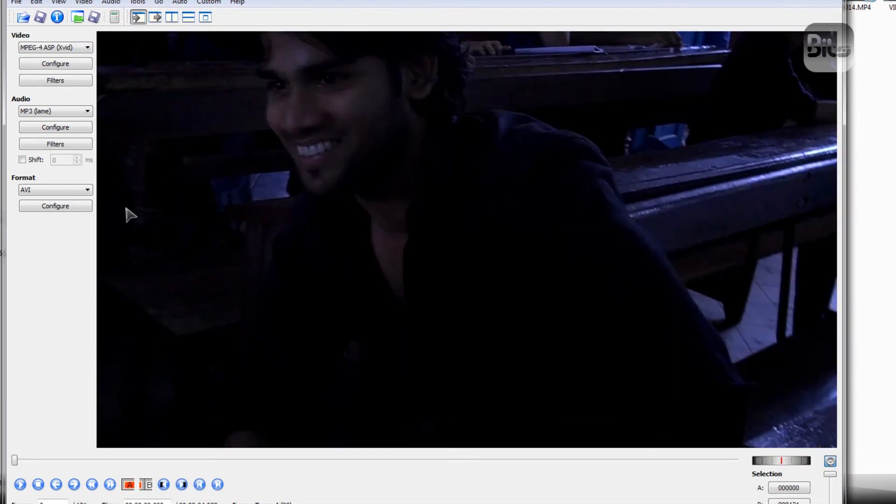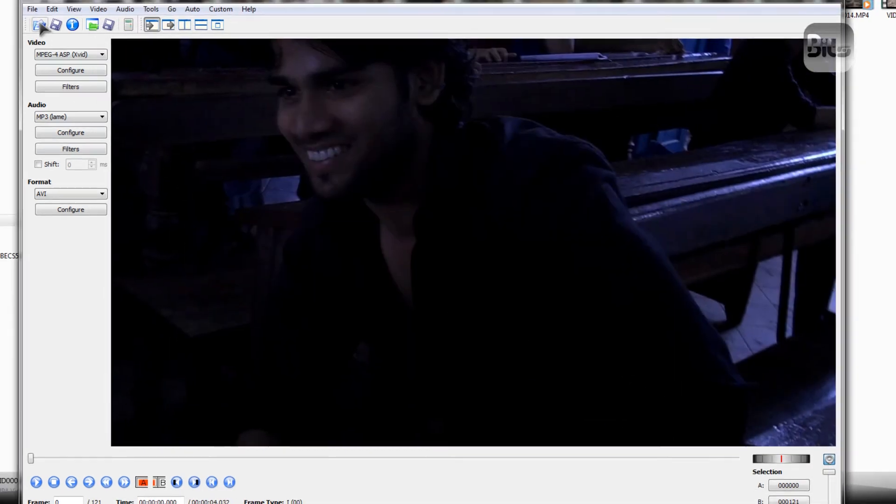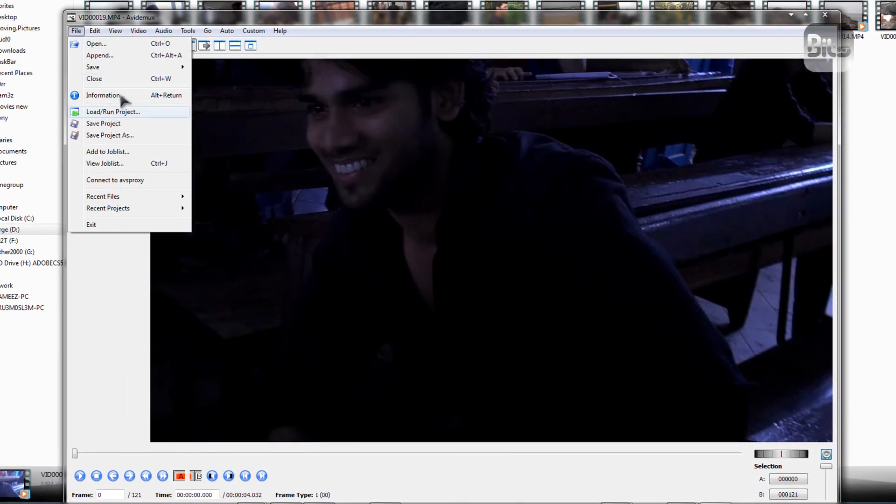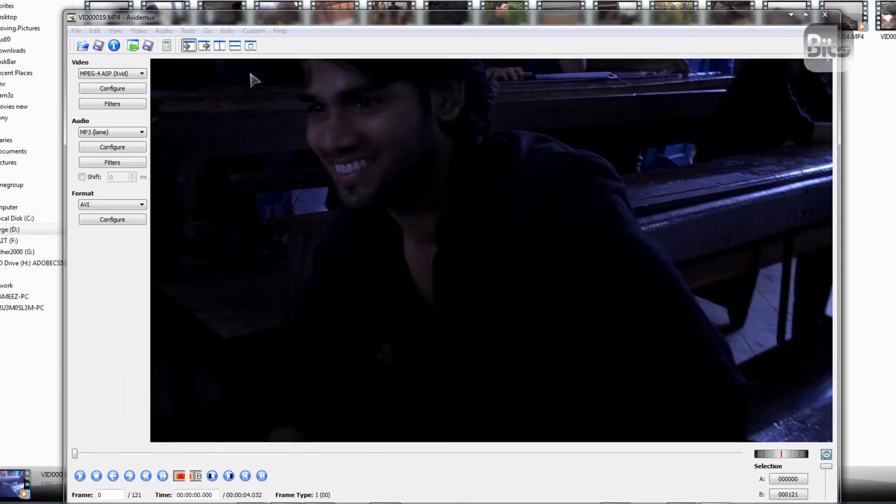So close. And you just have to export the video. That's it. As simple as that. Save the video.